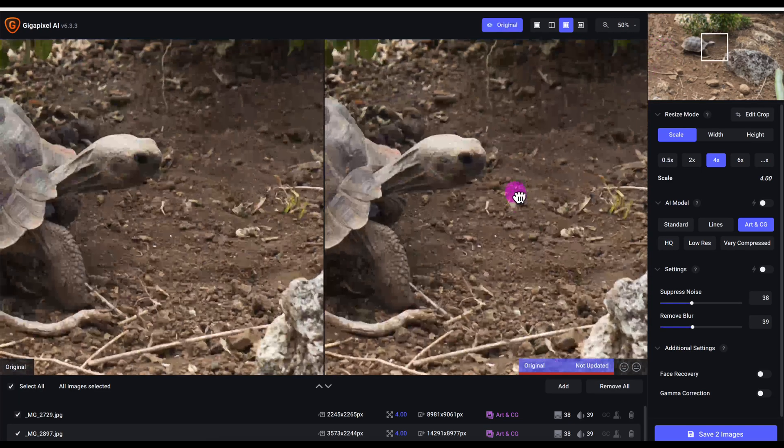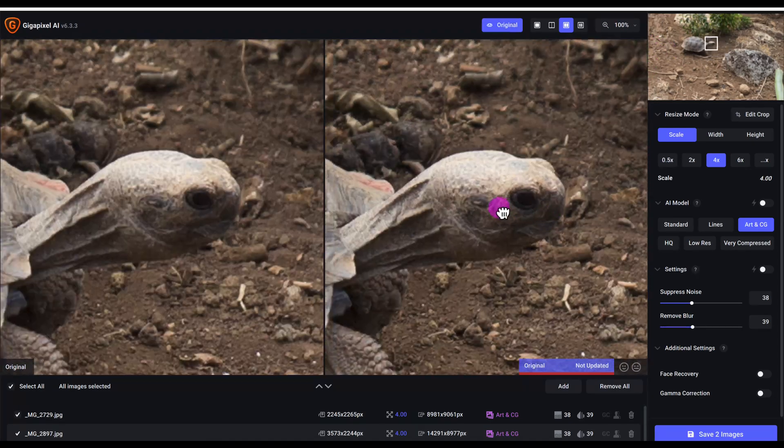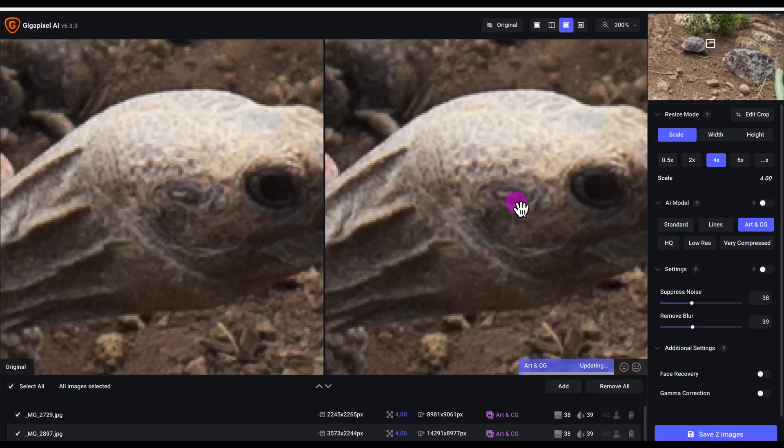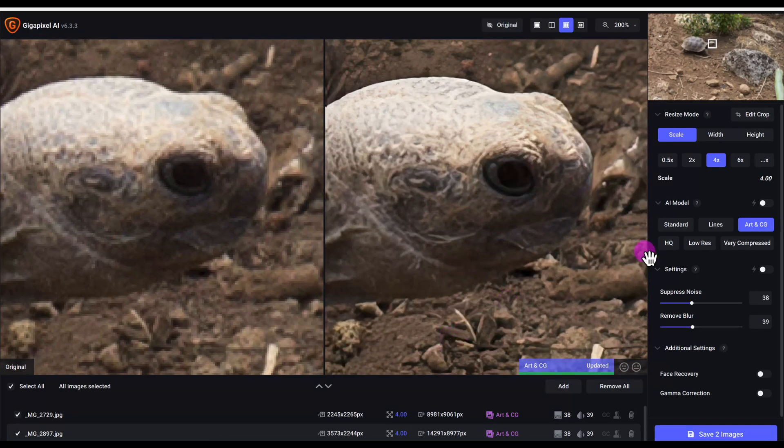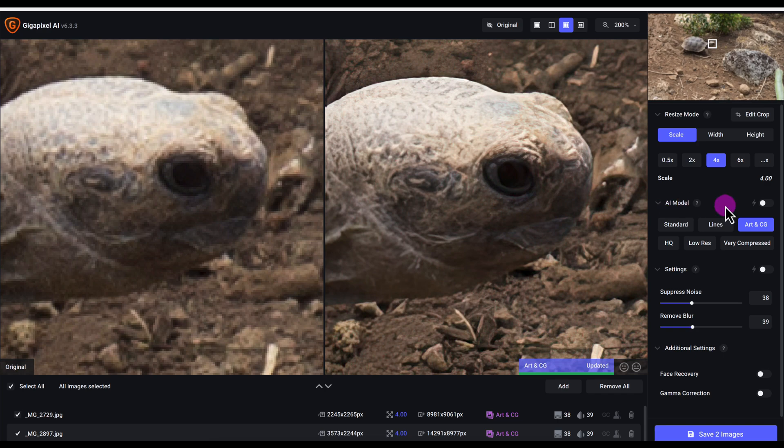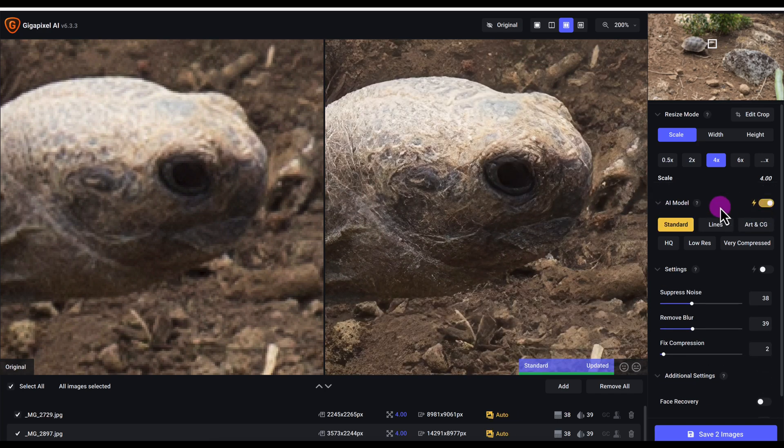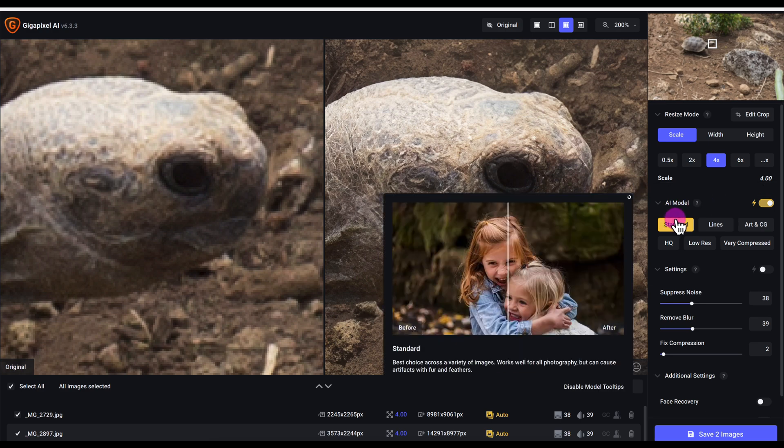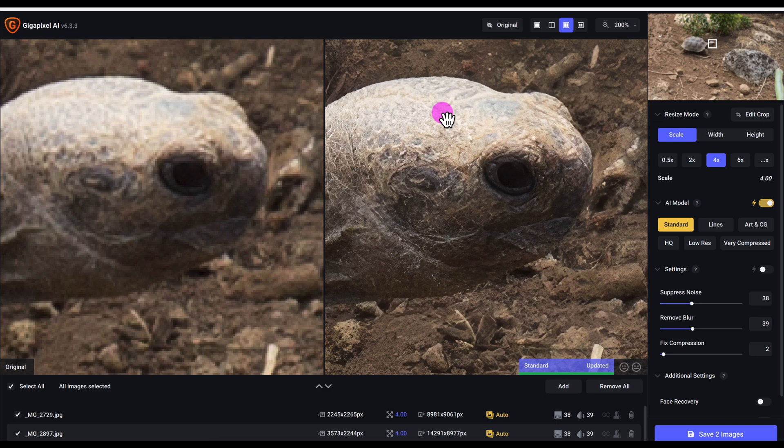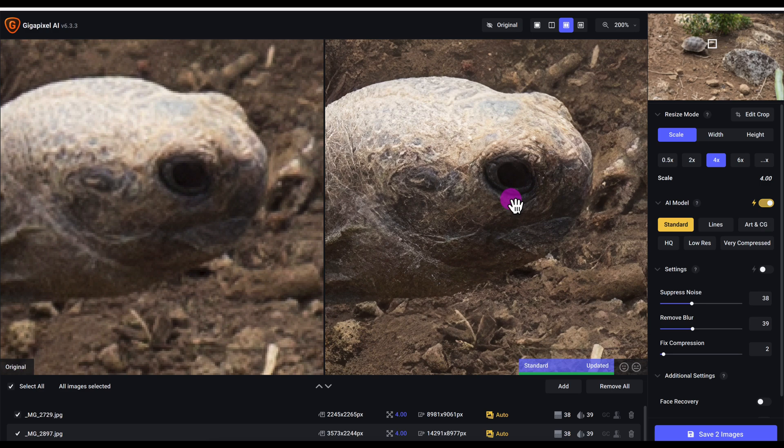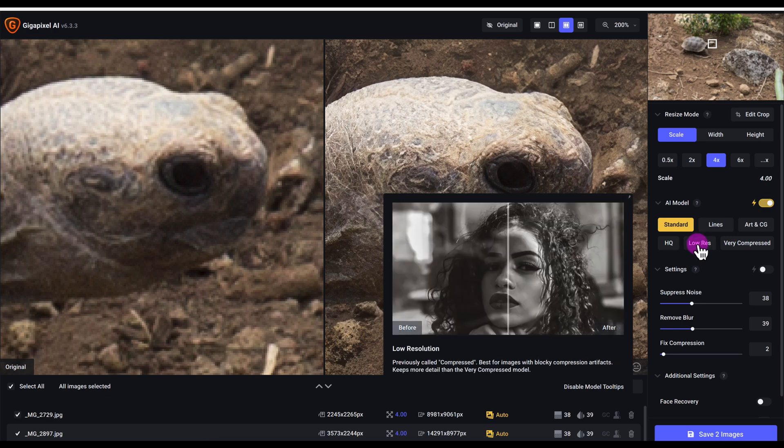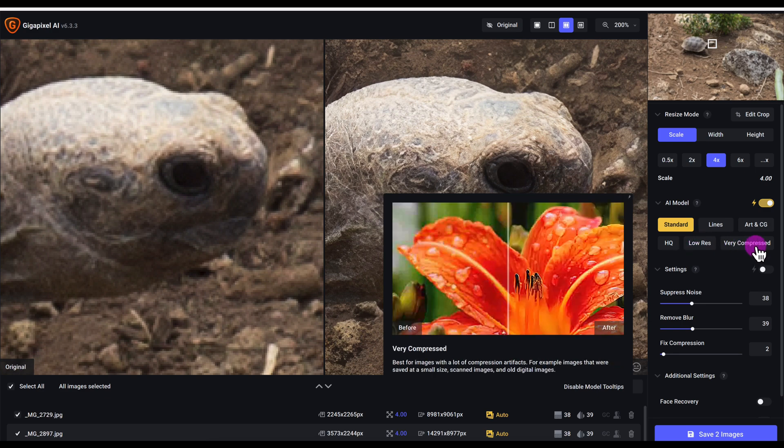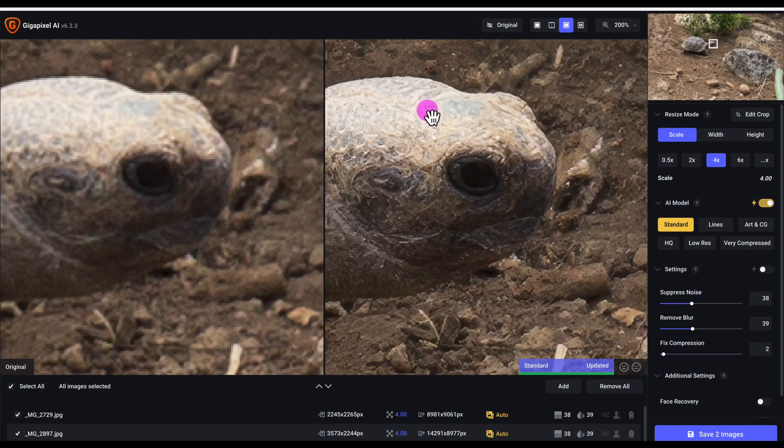Let's go in on the face actually - see how well it does on this face. Let me see what AI model it will select automatically by toggling this on and off. It chose standard which I expected, which should be the normal for most photos taken with a digital camera. For old family photos taken with film that you digitize, you'll most likely want to use low res or very compressed. But let's go back to this tortoise and see how it did.